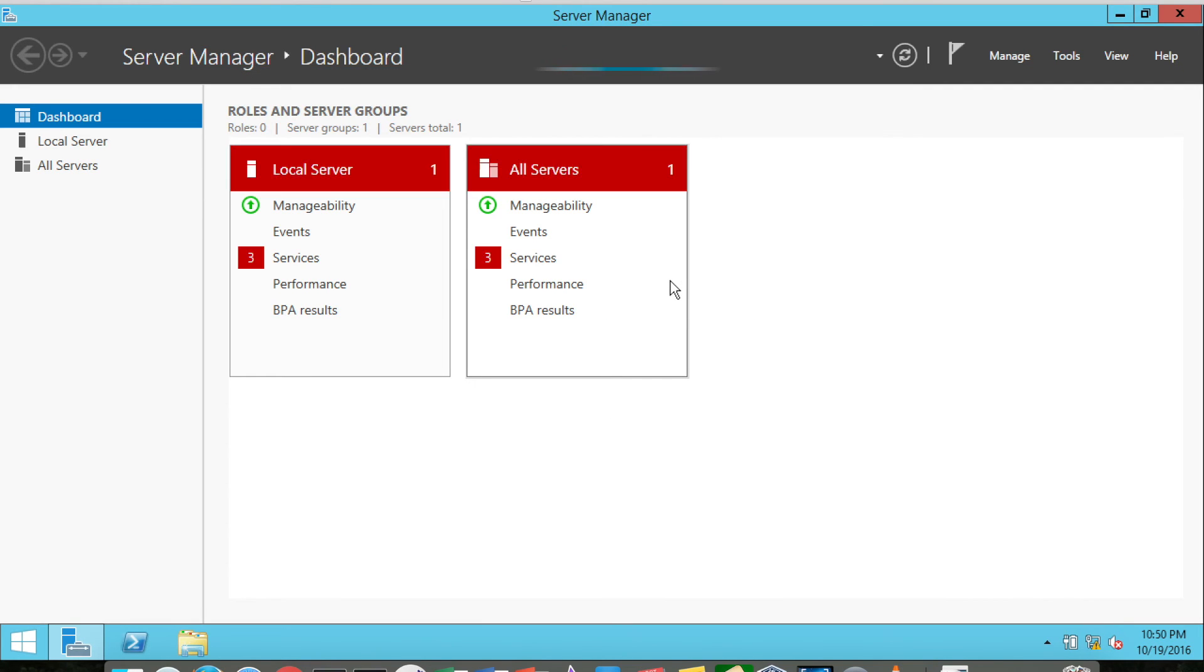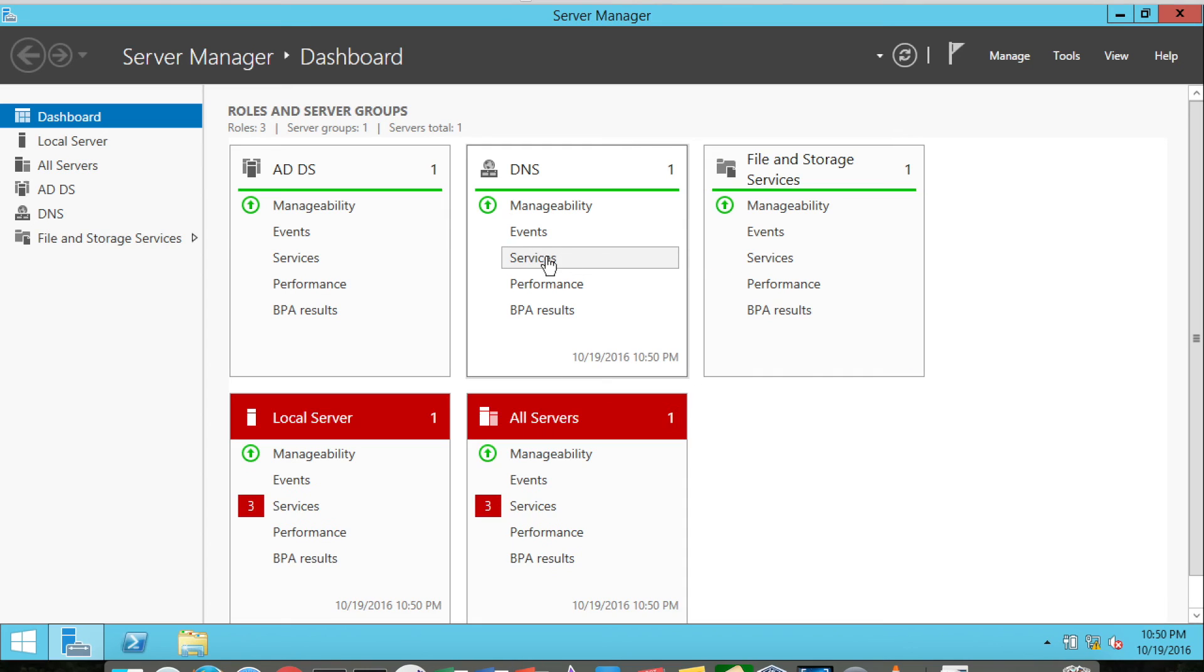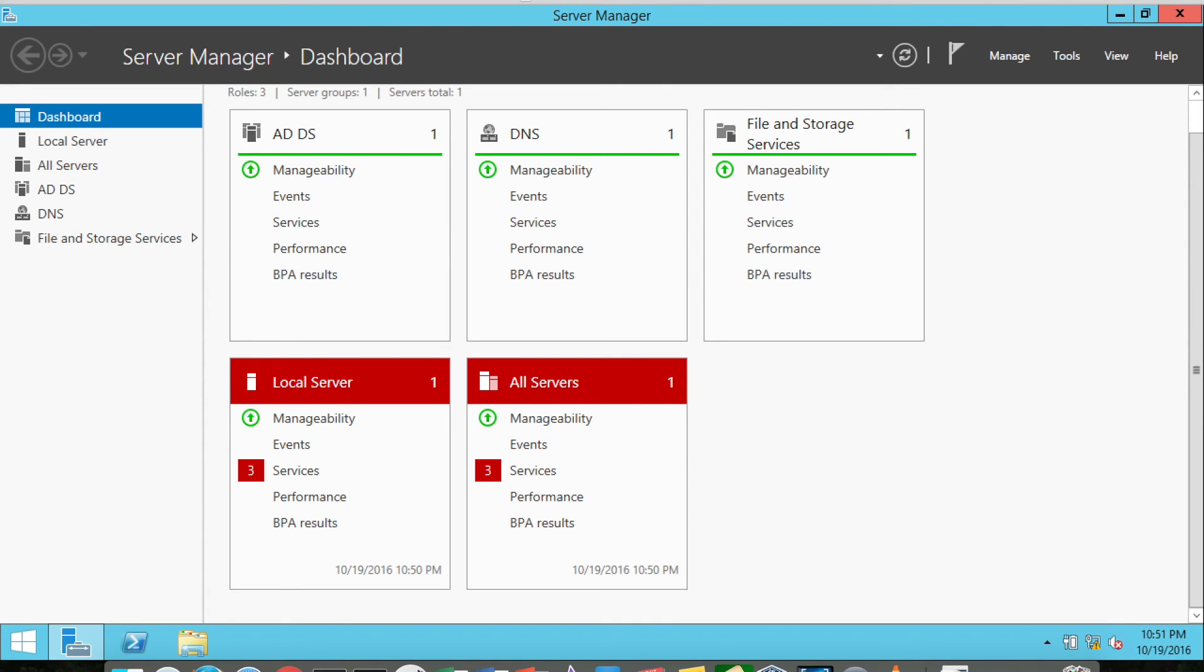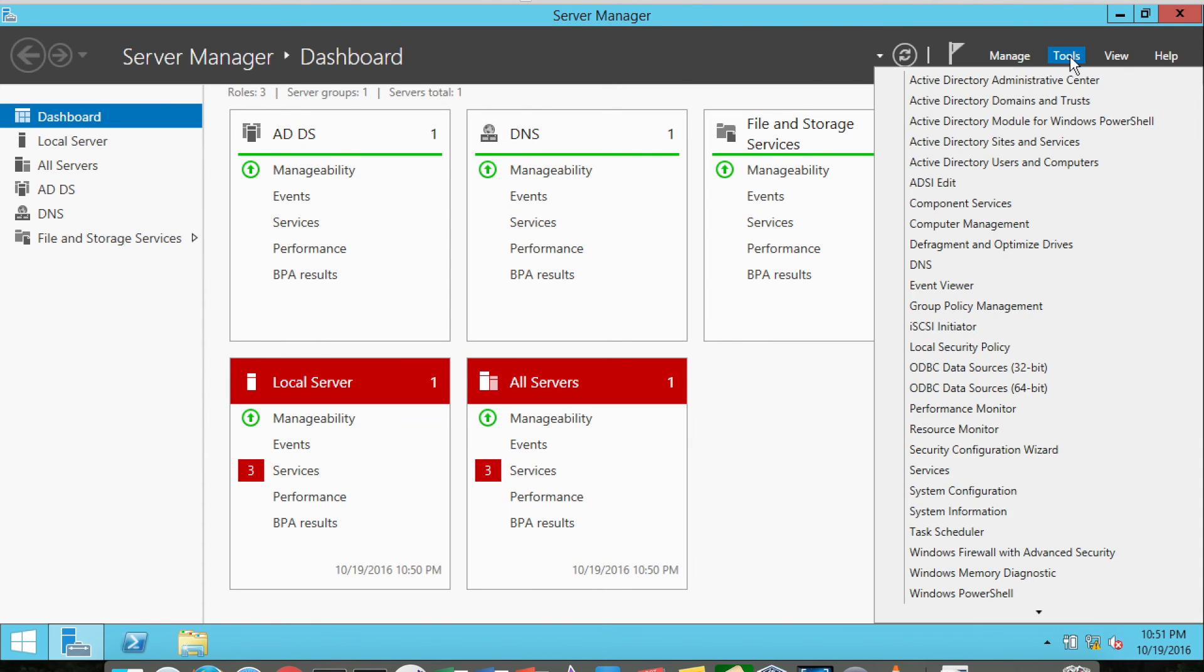And as usual, Server Manager will come up, and there are some other services that are not working quite correct. But DNS is installed, Active Directory Services is installed. So if I go to Manage now, actually Tools I should say, I'm going to see some new functionality like Active Directory Administrative Center, Domains and Trusts, Sites and Services, and Users and Computers.